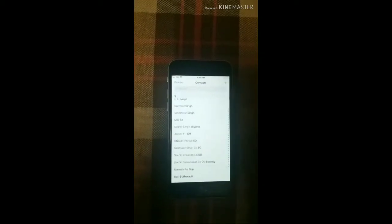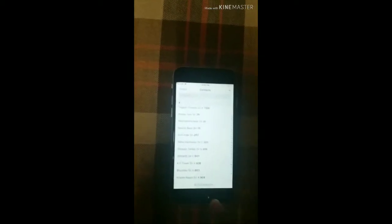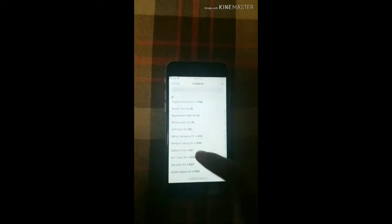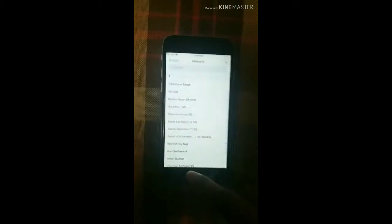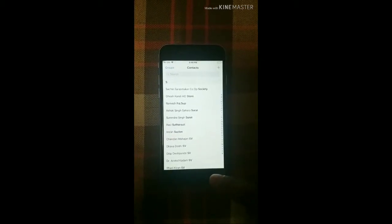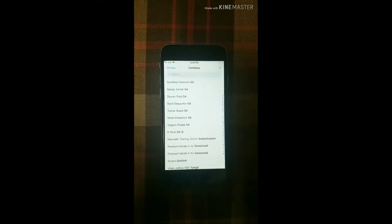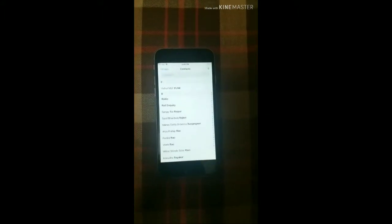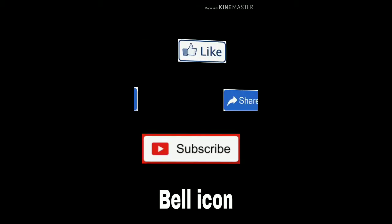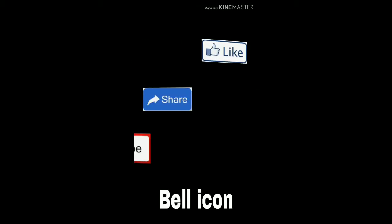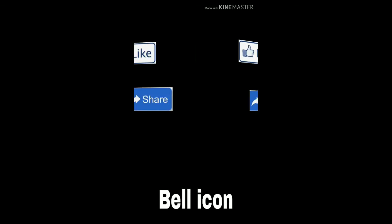Friends, you can see it on the contacts. You can easily take your contacts in the iPhone. If you like our video then like, share and subscribe and don't forget our bell icon so that you can see our video first. Thank you friends.